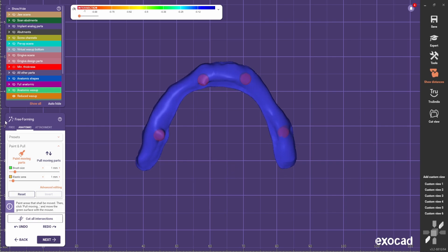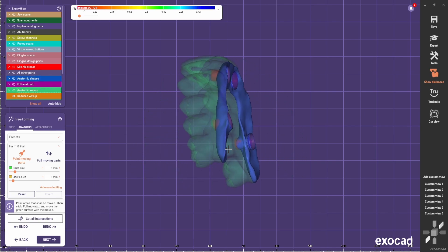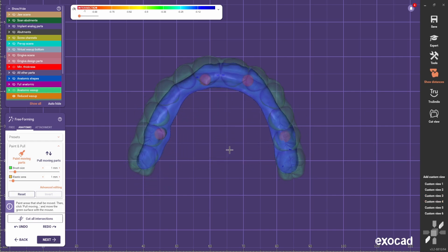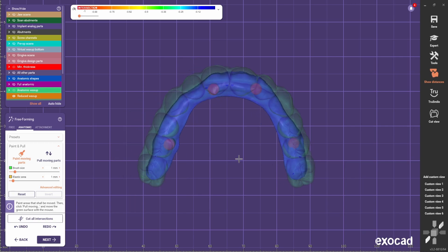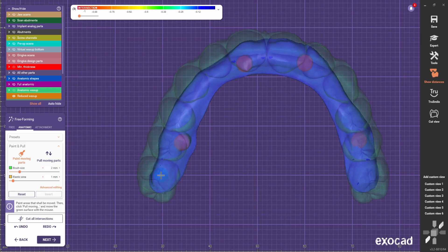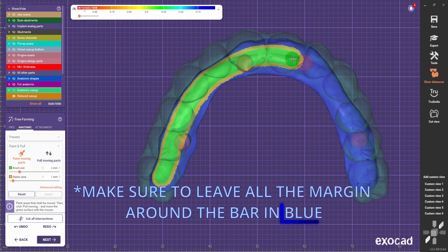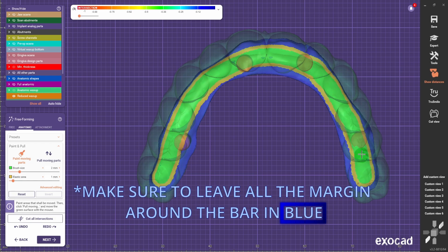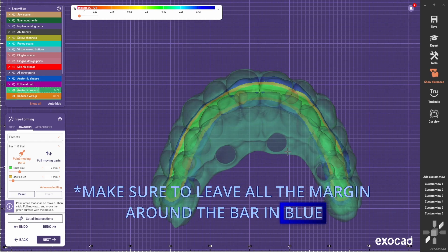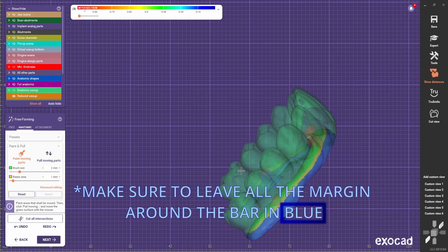We come to the paint and pull part, and we're going to create the height of the bar, because right now it's very short. We're going to use this anatomic wax-up as a visualization tool to see where to paint and where we should pull later on. Basically we're going to use this tool to create the body of the bar — for that we're going to paint, like this. Always use this as a reference to know how much we can bring it up.